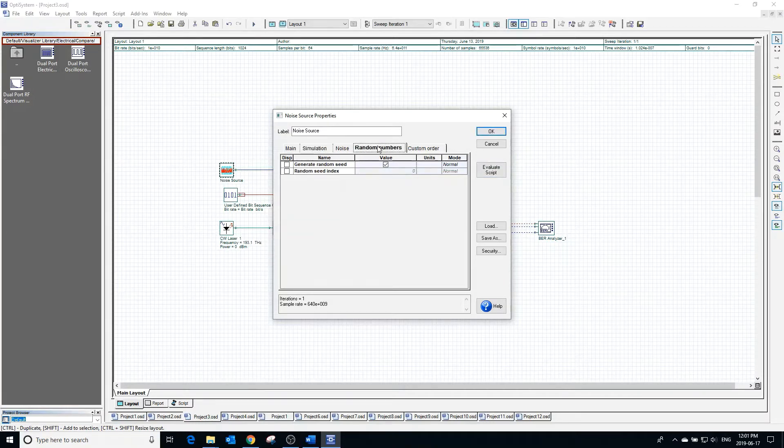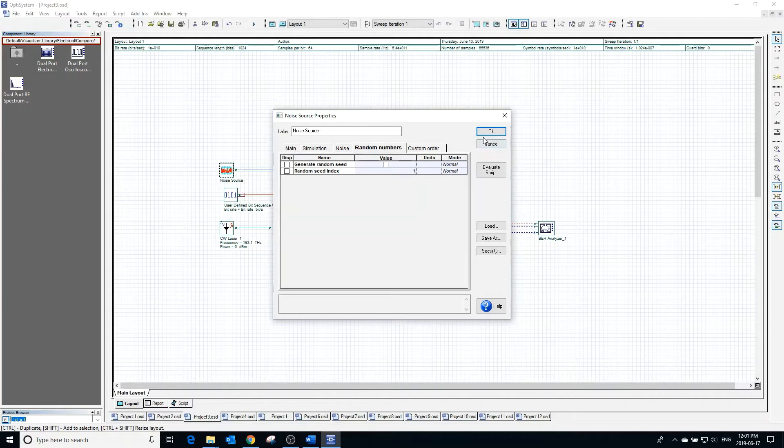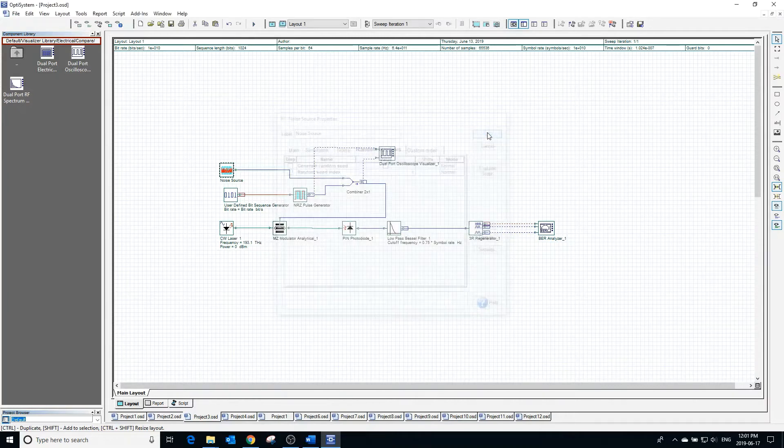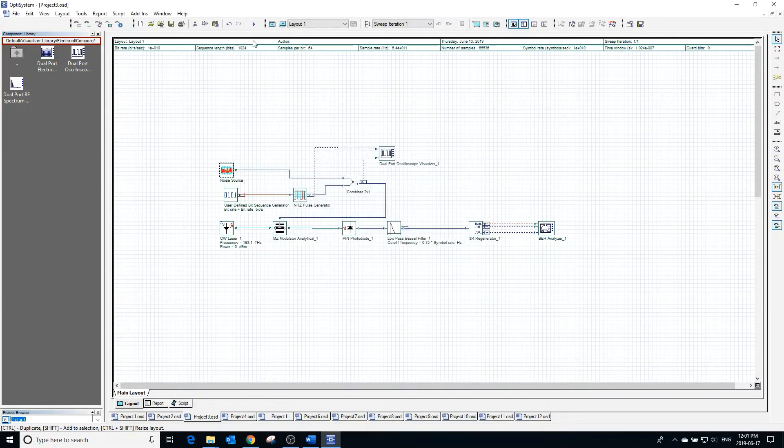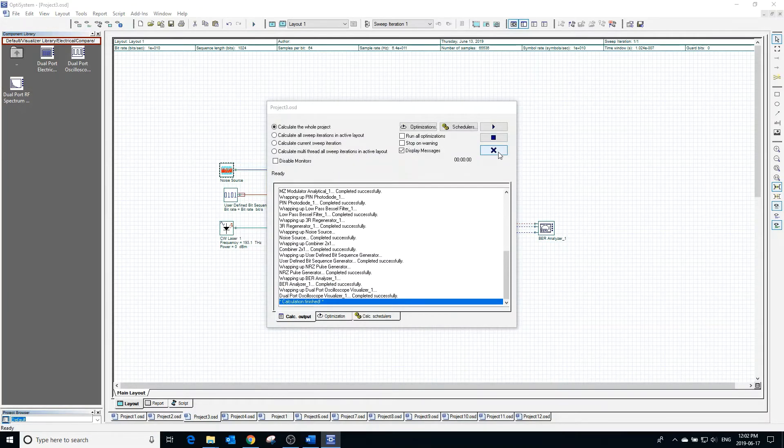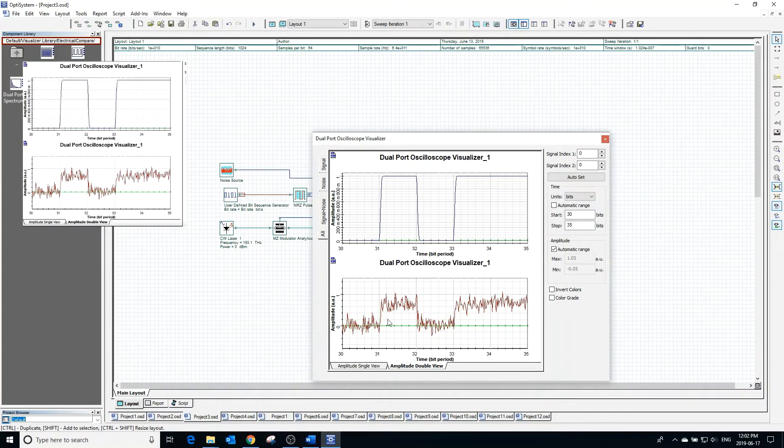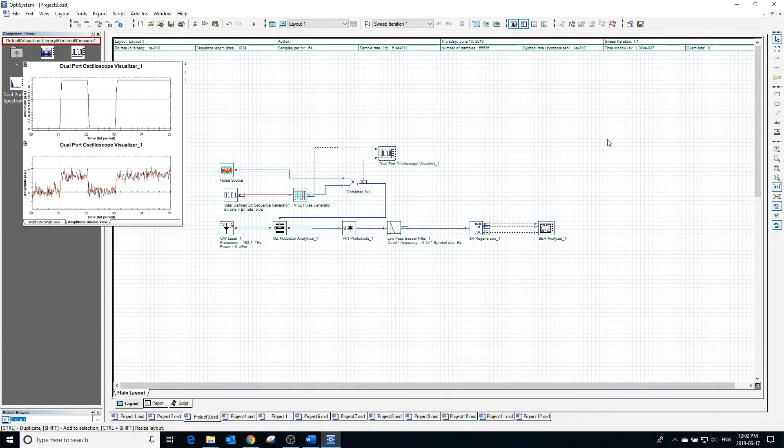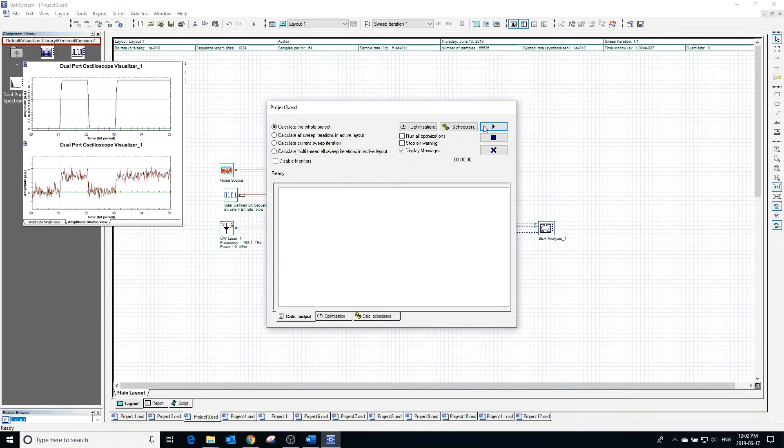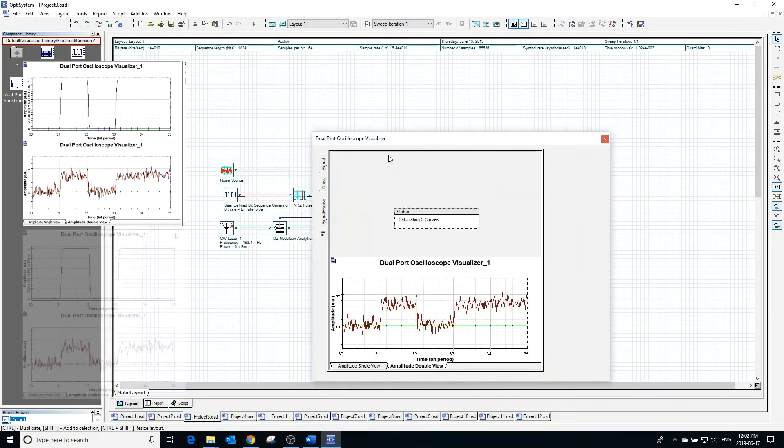In the random numbers tab, deselecting generate random seed will make the generator not use a randomly generated seed to create the random noise, and will instead use a defined random seed index to generate the noise. This means if we run the random noise generator multiple times, the noise will be exactly the same because the random seed always stays the same every time it is run.